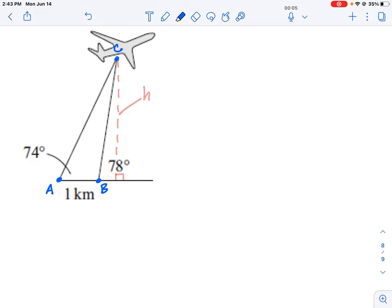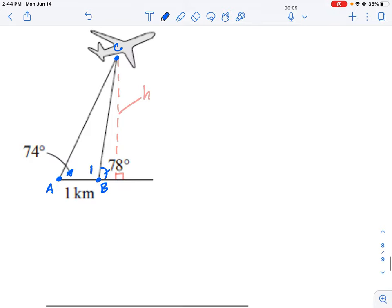We're told that angle A is 74 degrees and angle B is 78 degrees. We have a couple of missing angles to figure out: angle one, which is on the other side of the 78-degree angle, and angle C, the narrow angle at the aircraft that separates the two observers one kilometer apart.